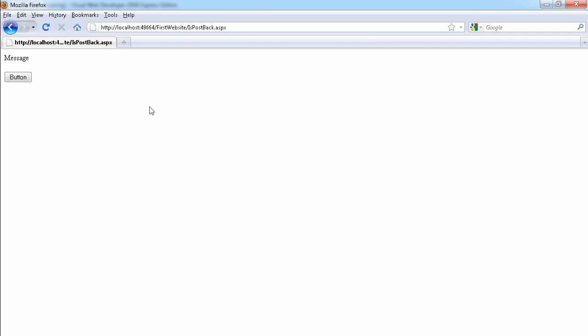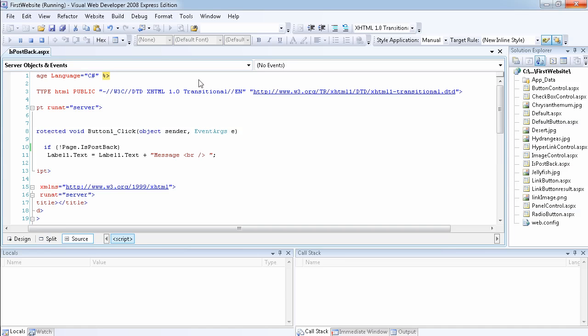For example, say you have a list of items and you add three items to the list inside a page load event. If somebody clicks a link and you did not check if the page is posted back, the next time the page loads, another three items will be added — and that's not the behavior you want. That is why you enclose your initialization code inside the ispostback check, so it only runs the first time the page loads. As you can see now, no matter how many times we click the button, since it's a postback, it's not going to add the message again.